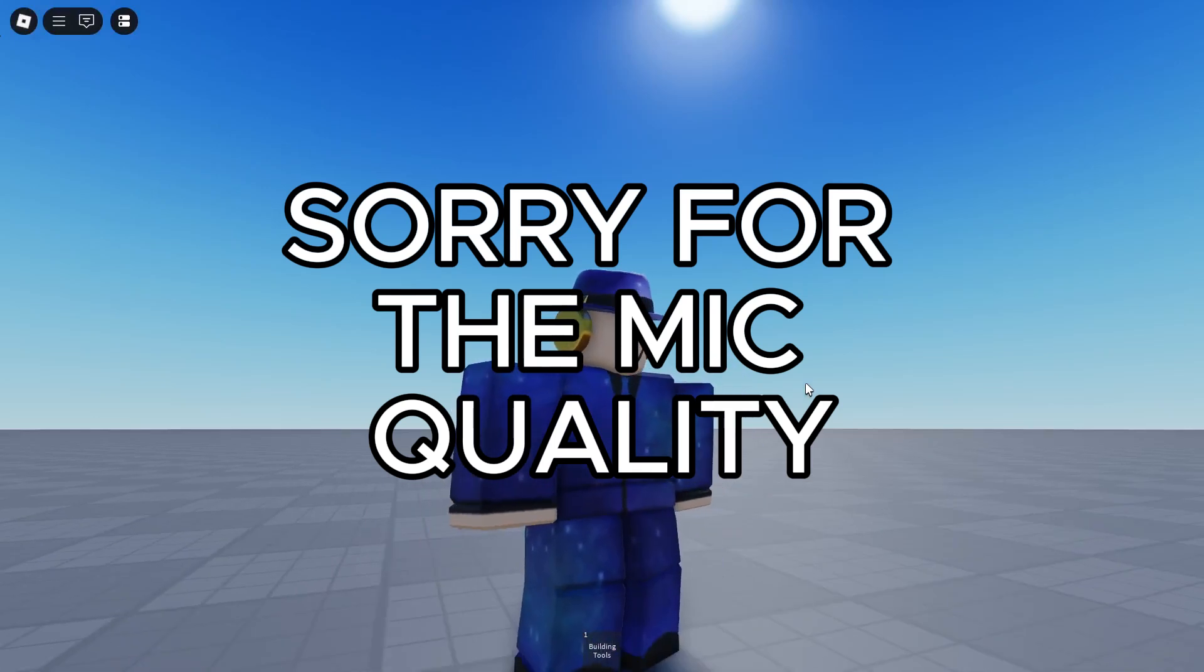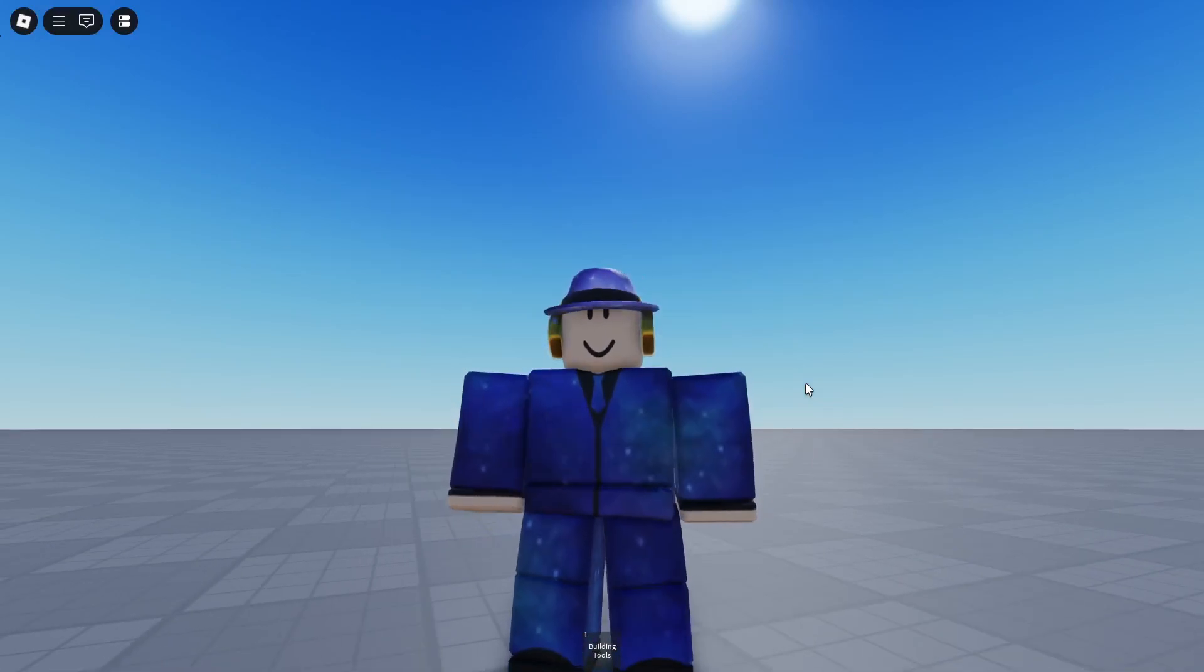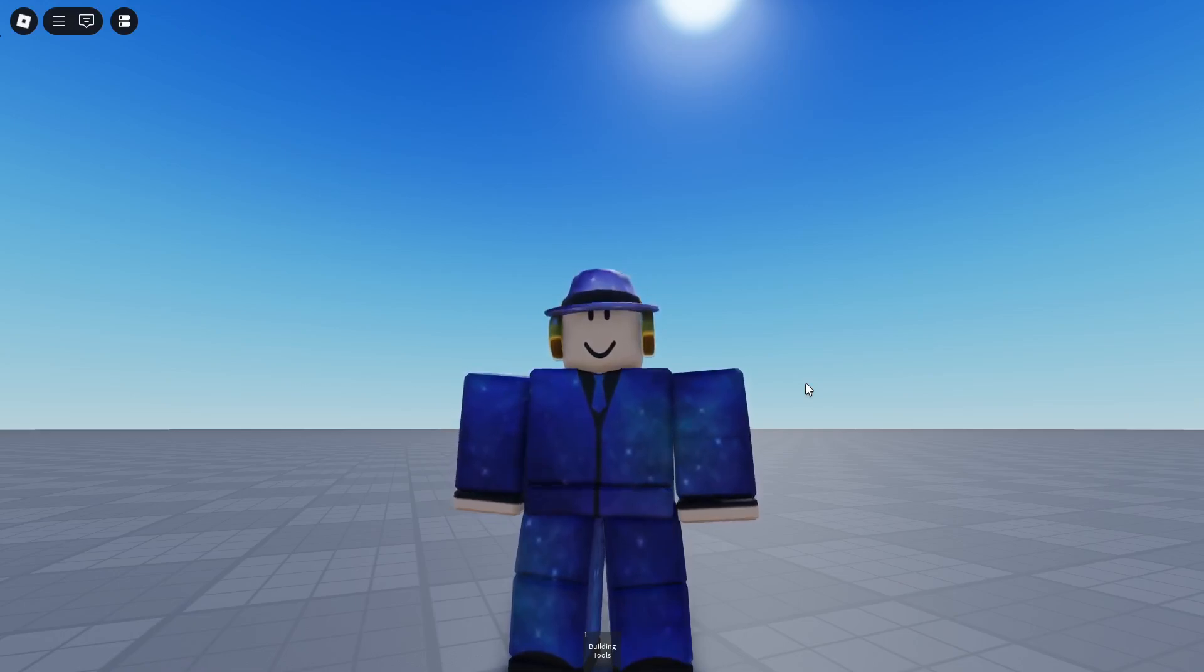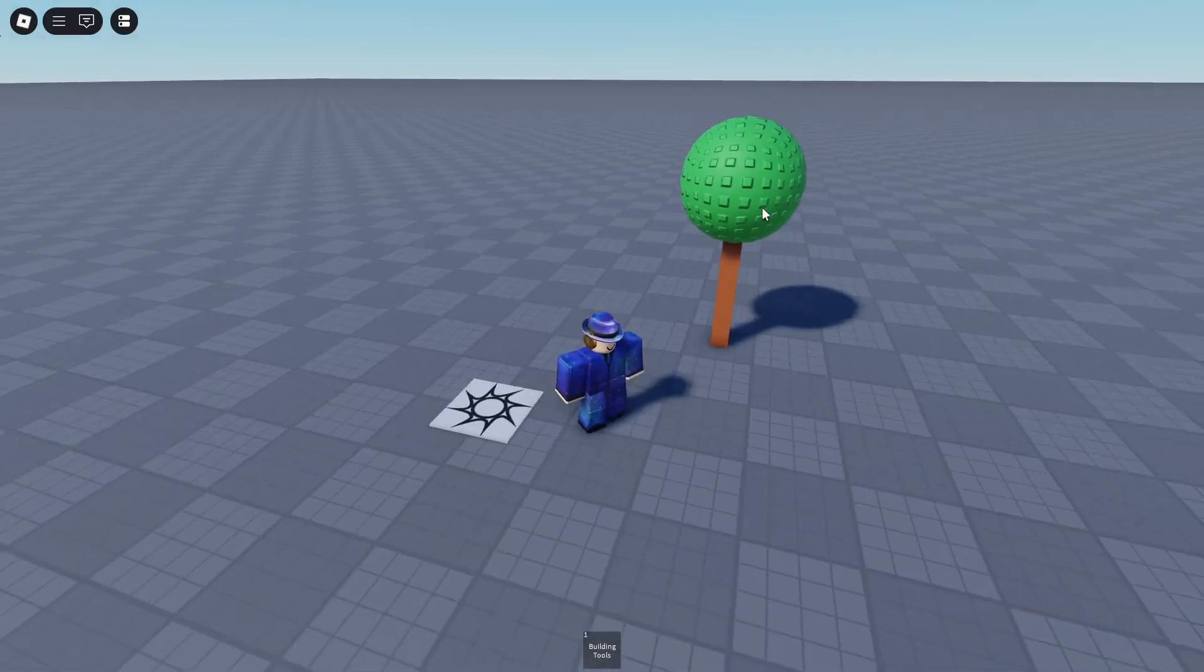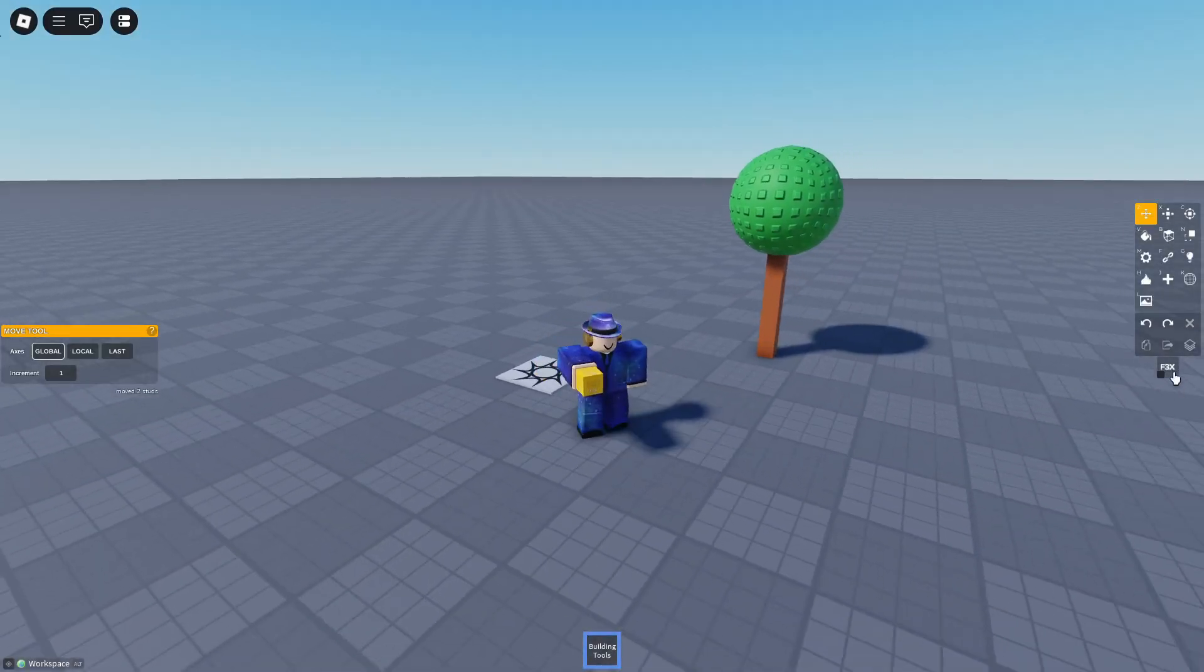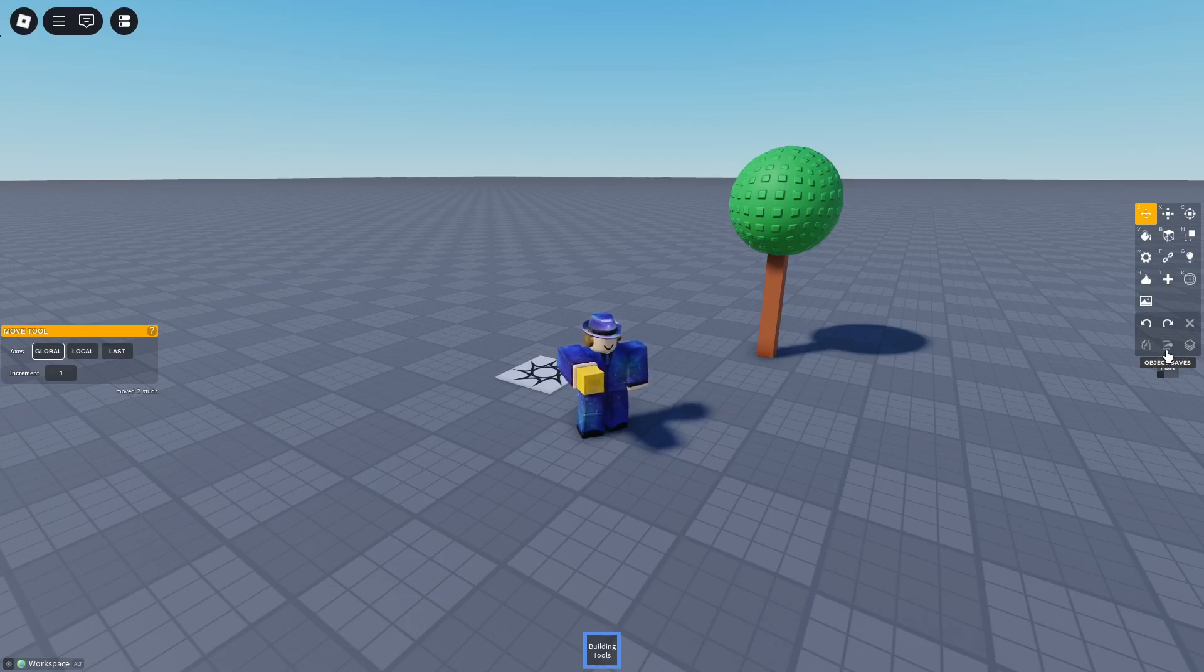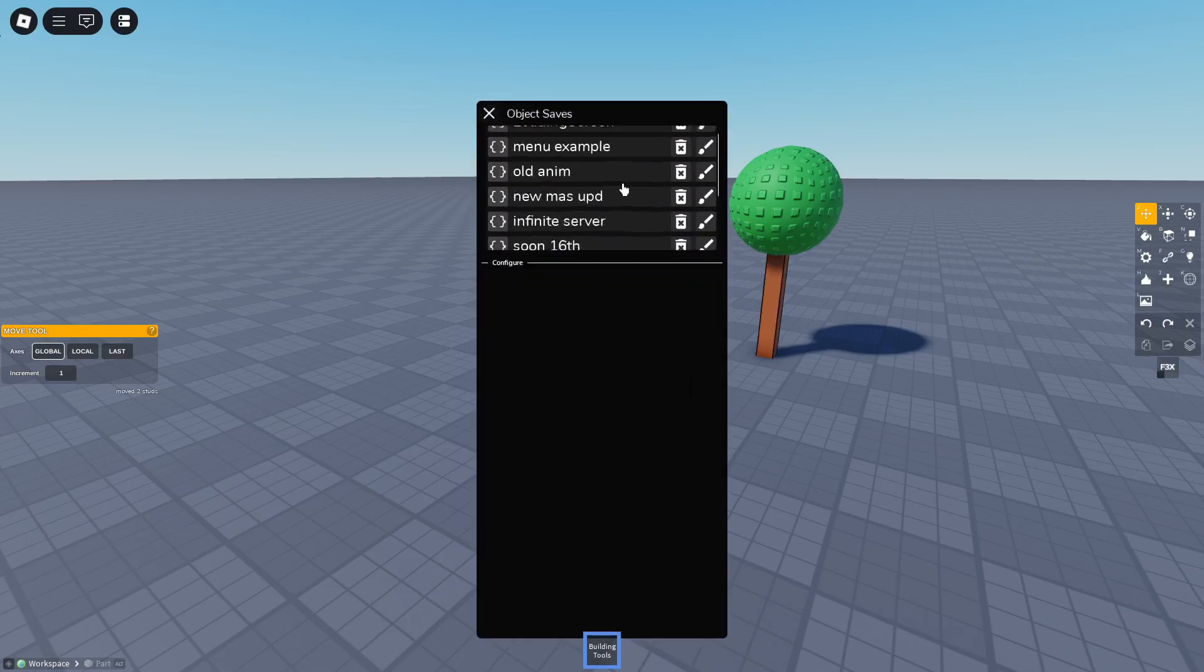What's up guys, today I will be showing you how to save stuff in a make a server, so let's get straight into it. I got this tree here and I got btools. You can see object saves and there you can create an empty save.